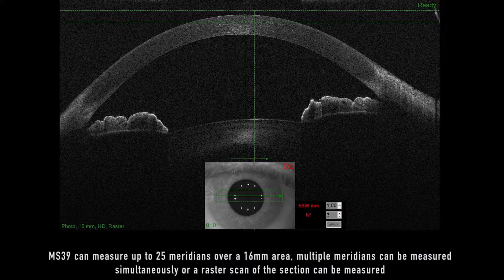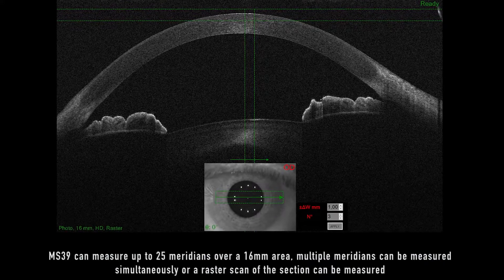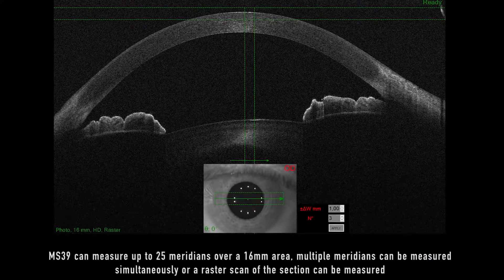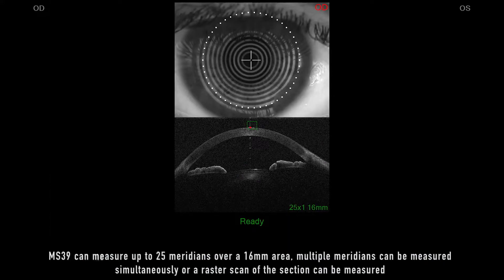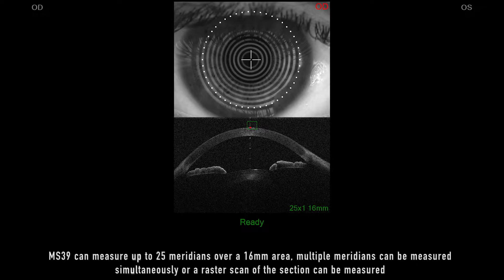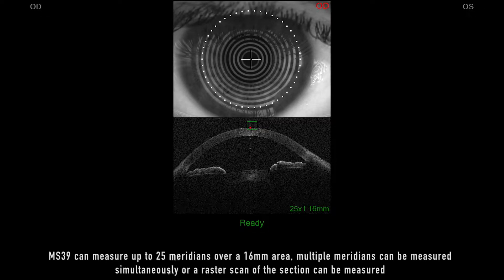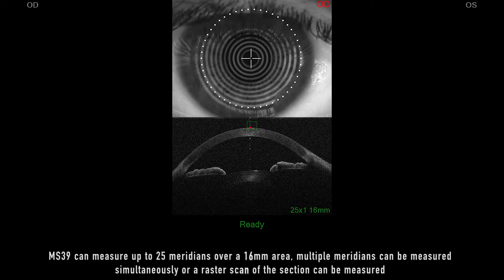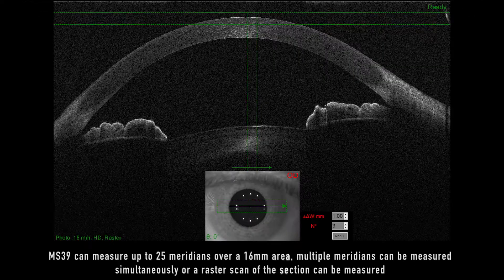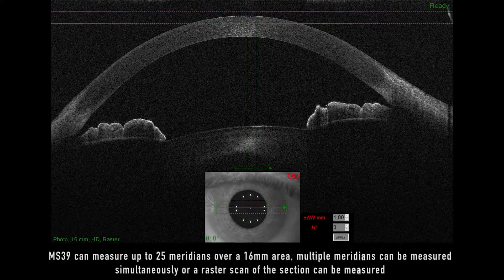MS-39 can measure up to 25 meridians over a 16mm area. Multiple meridians can be measured simultaneously, or a raster scan of the section can be measured.